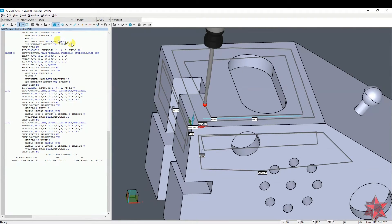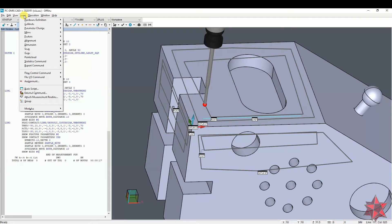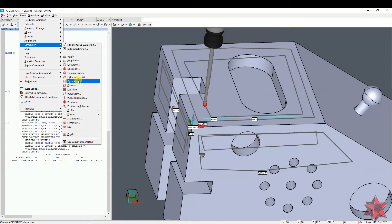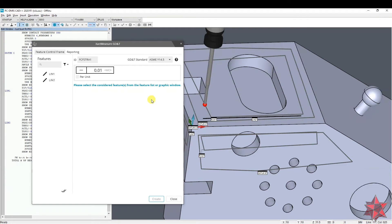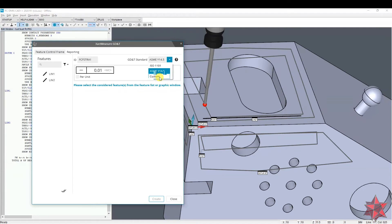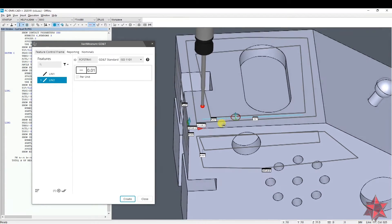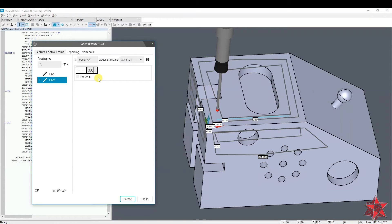With 10 points we create the line. To evaluate it, go to Insert, Dimension, and you can go to Straightness right here. If you use Exact Measure you can use it as ASME or as ISO 1101, but you can also customize it. I will use ISO 1101, select the line, and use a tolerance of 0.01, then create it.